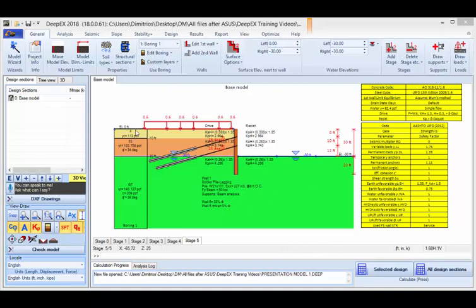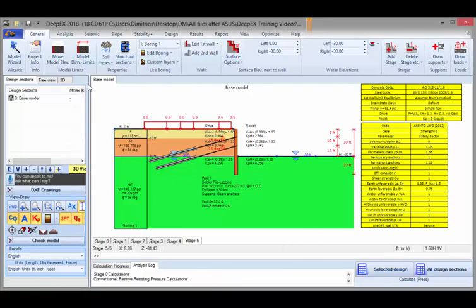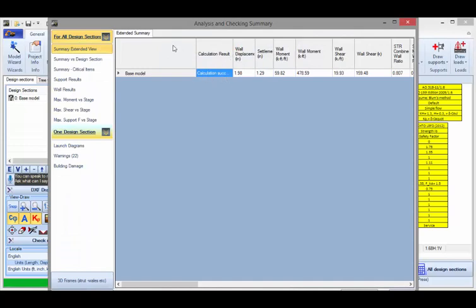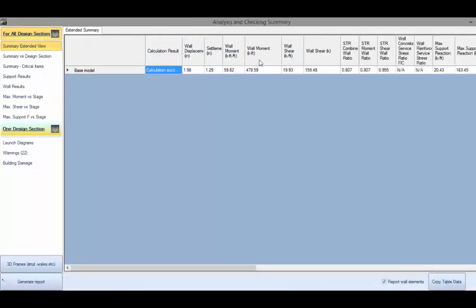After we create the model in the model area with all the staging and define the different analysis parameters, we are ready to analyze our model. I press this button in order to analyze the selected design section. As soon as the analysis is completed, this analysis checking summary table appears. Here we can review the most critical values for all items among all stages.